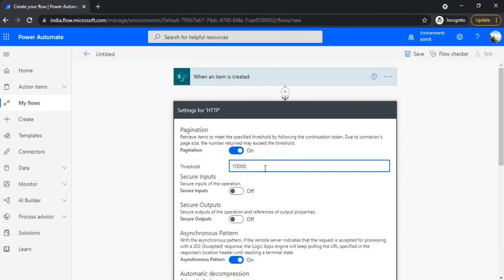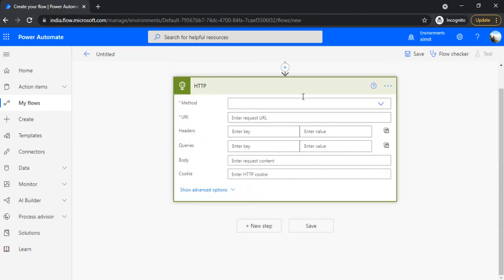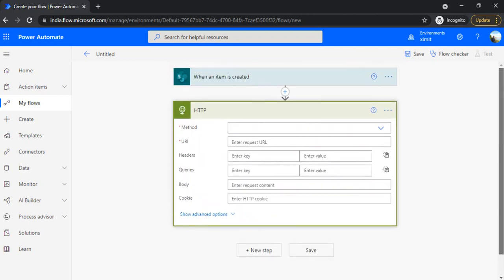Let's say one lakh records, so I'm setting that up. Once done, it will not give you the threshold limit of 5000. You will get all the items from the list or whatever API you are using. That's it.